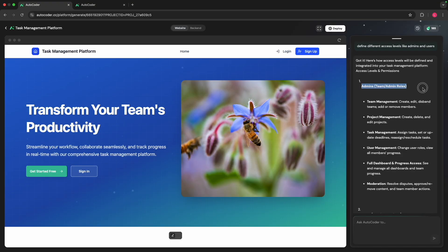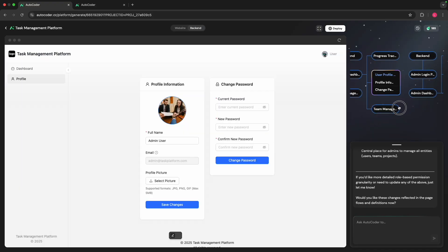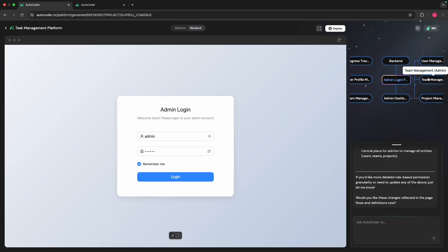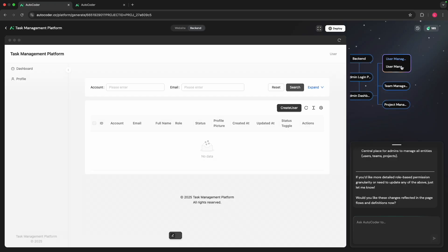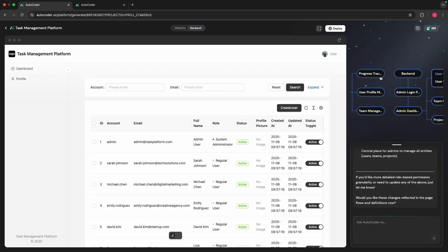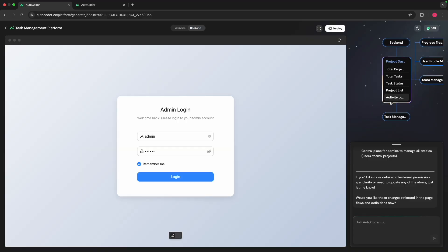There we go — we now have the user portion as well as the admin portion. In the admin portion, we can see the administration dashboard with the number of users and the number of teams, for example. Within the users side of things, we can see the progress tracking for the actual tasks at hand. AutoCoder has divided it up between admin and users, just like we asked.